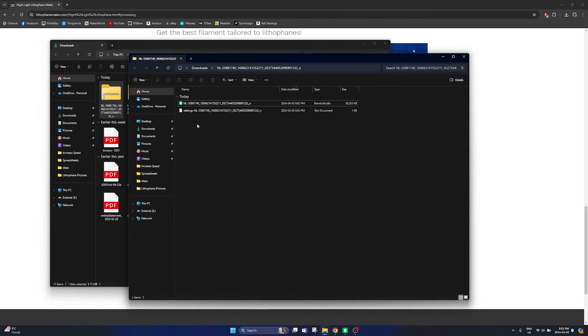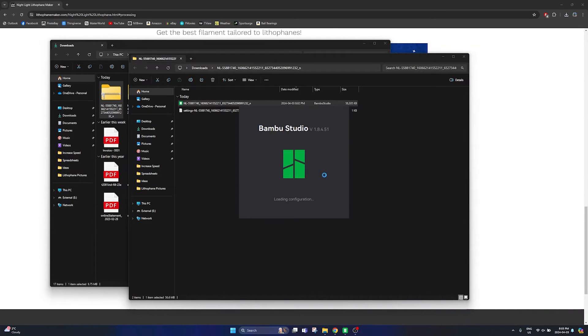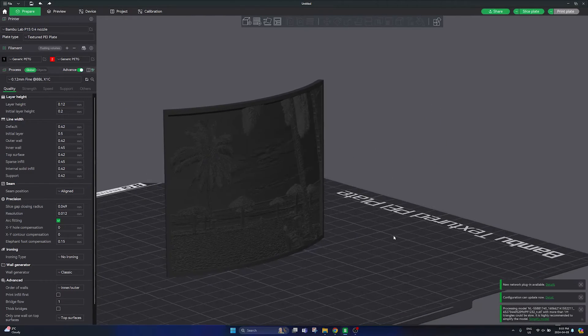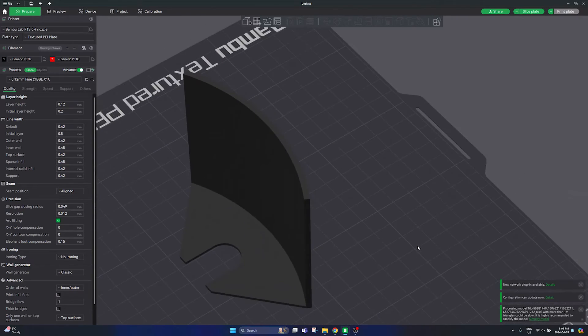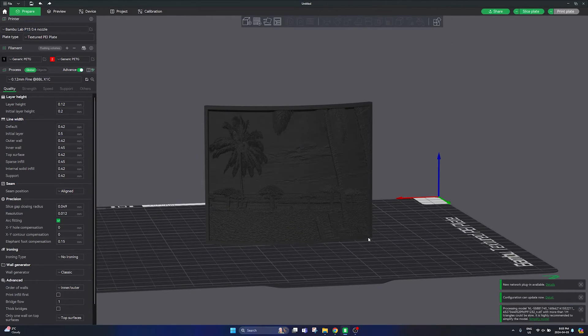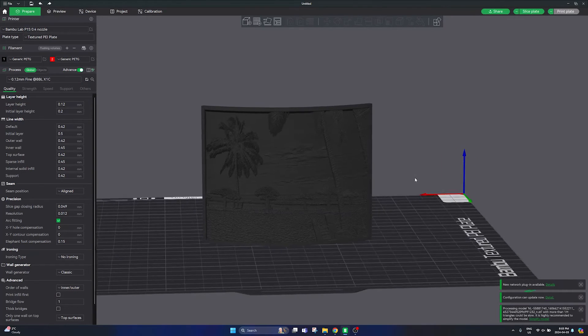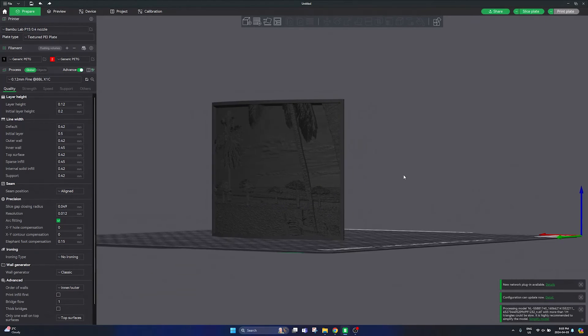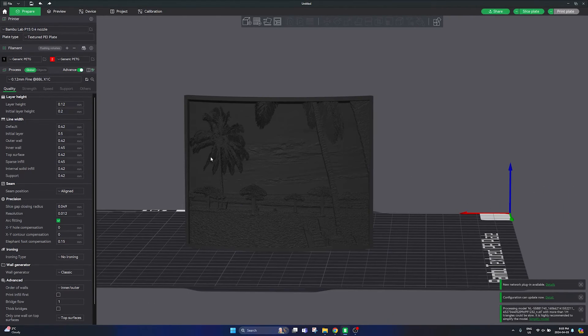So if we go ahead and open up this STL file that we've generated it will open up into our slicer and you can get a preview of what your lithophane is going to look like. Now here make sure you're happy with the frame that you've selected and also any cropping that has been done to your picture and see generally is this picture how you would like it.